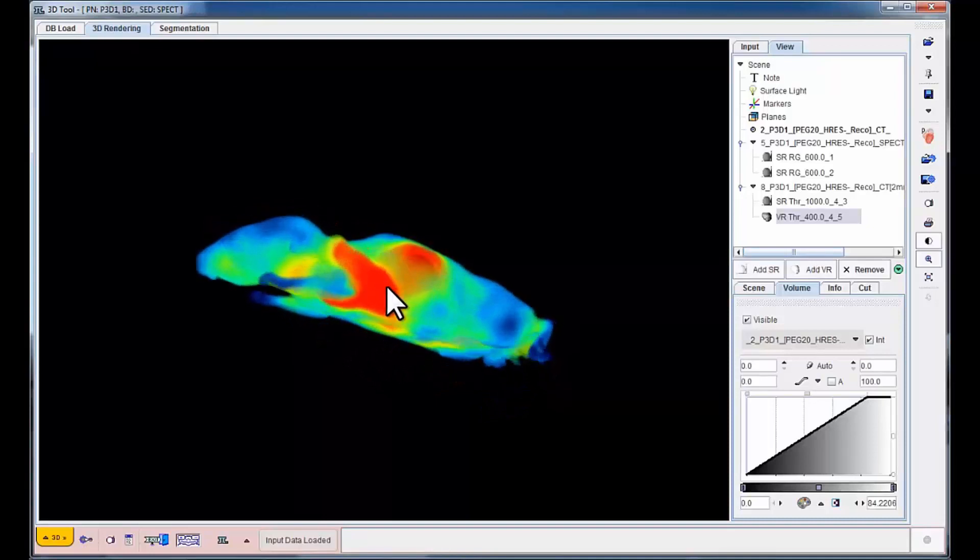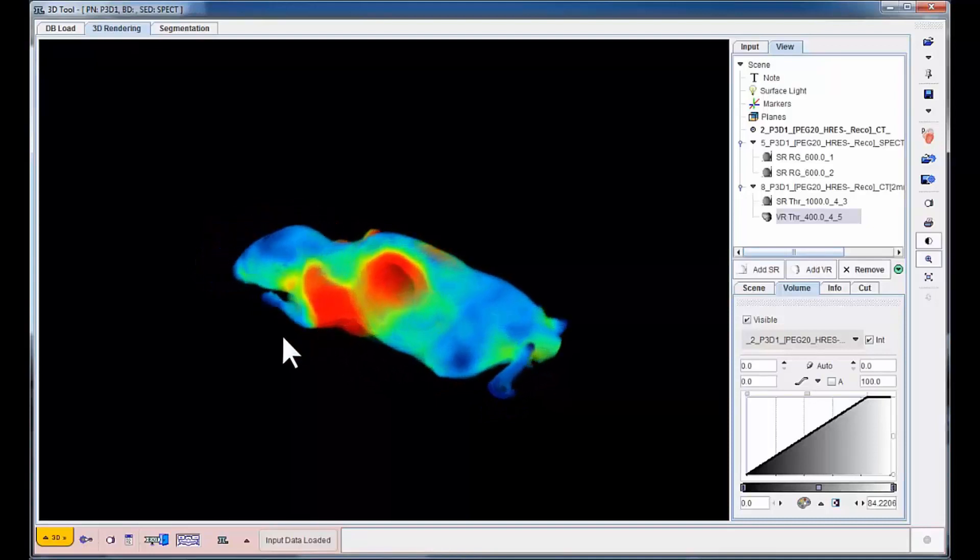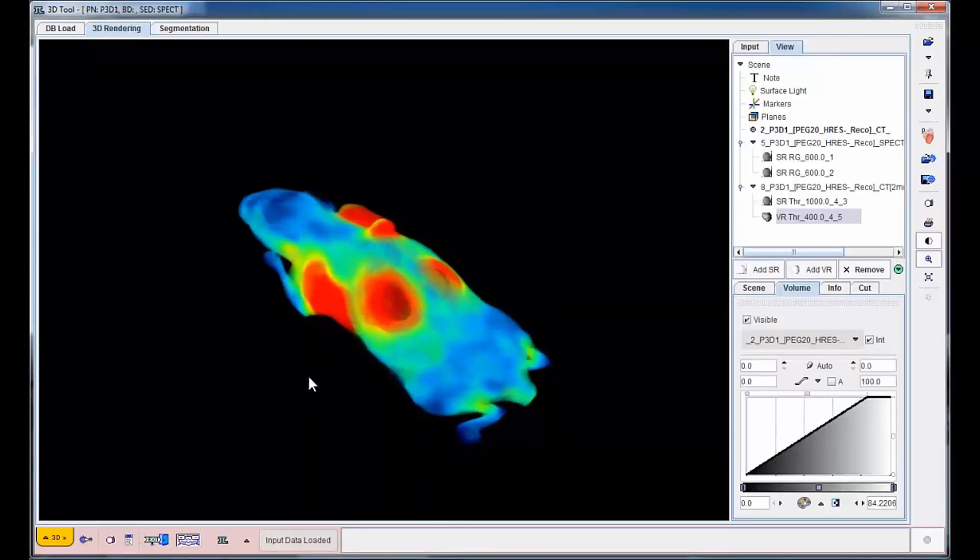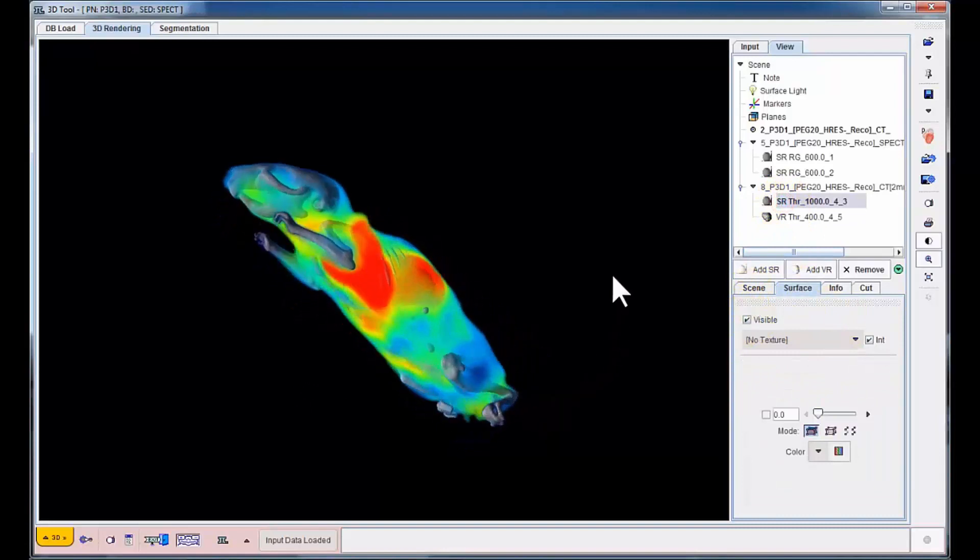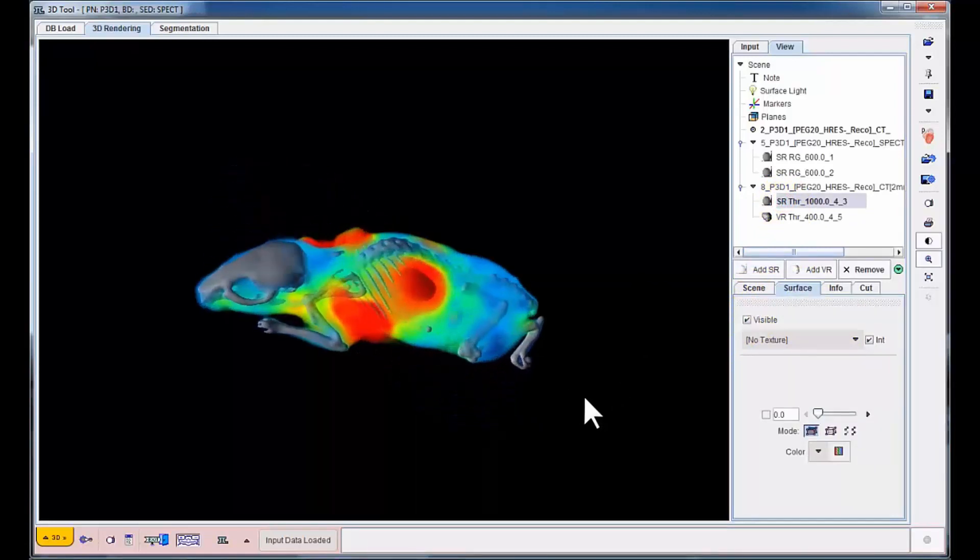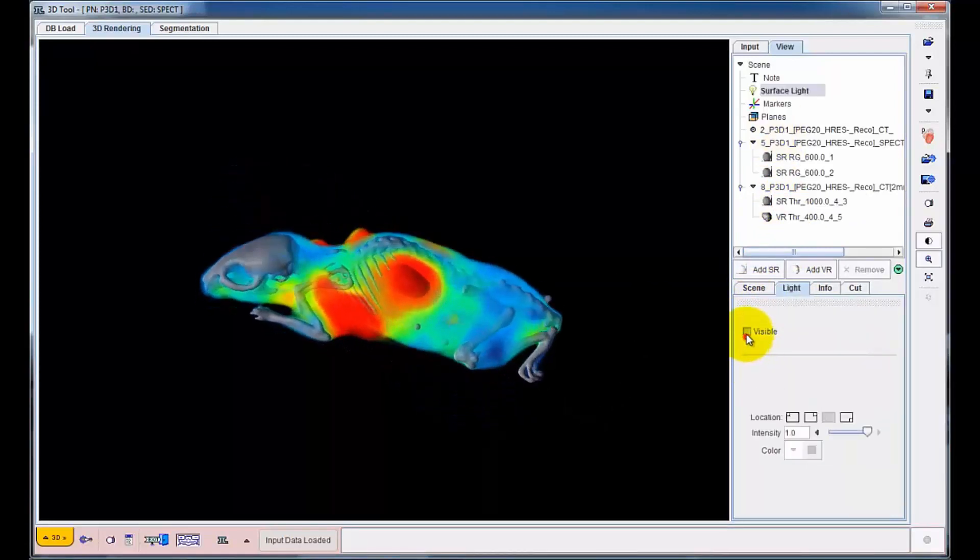To add visual interest and anatomical guidance, the skeleton surface rendering is restored and combined with frontal surface lighting.